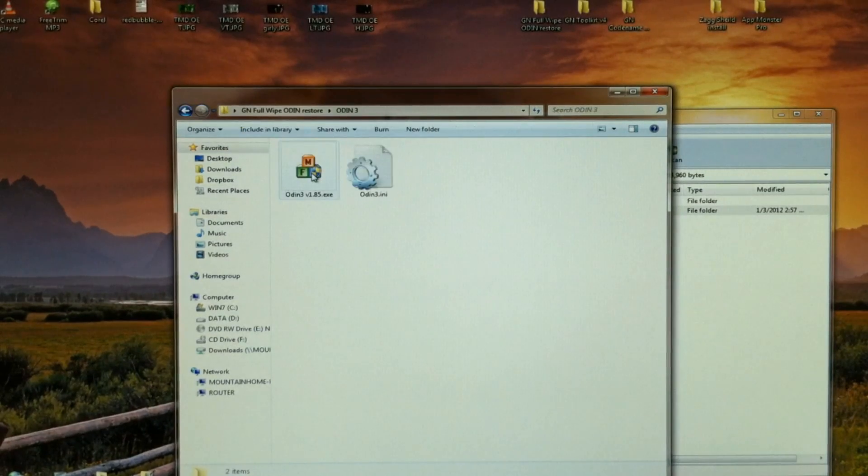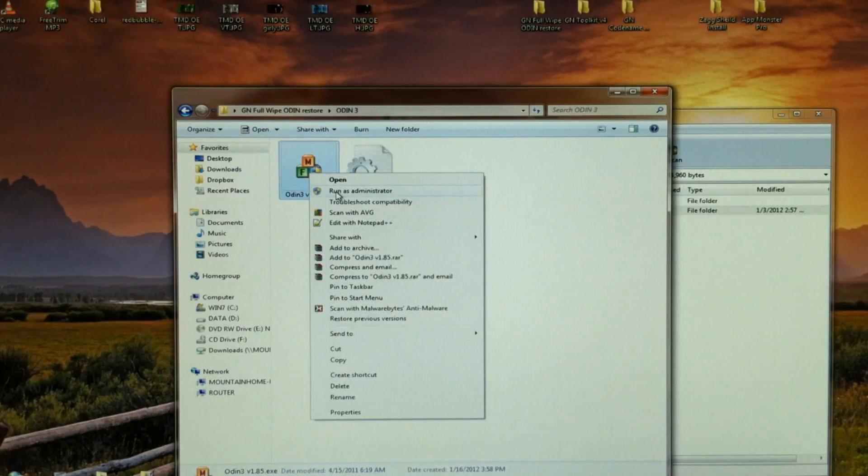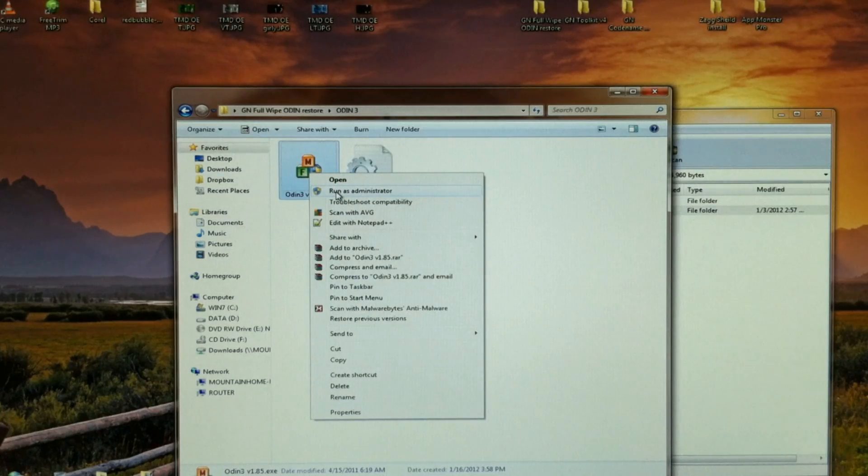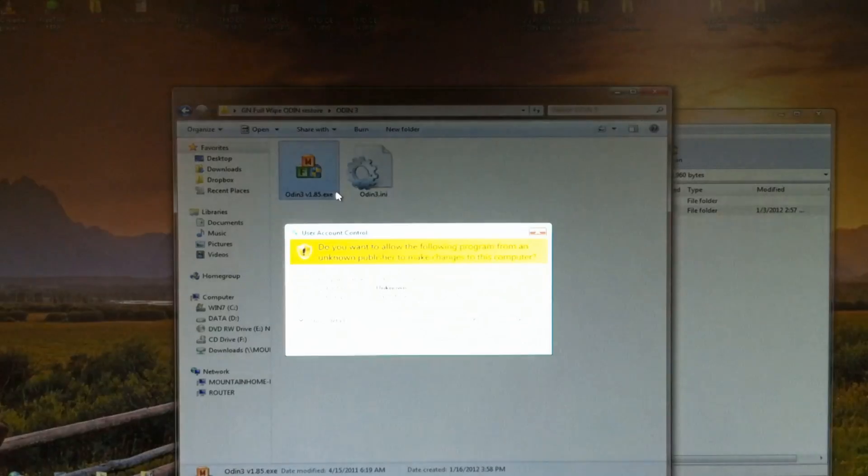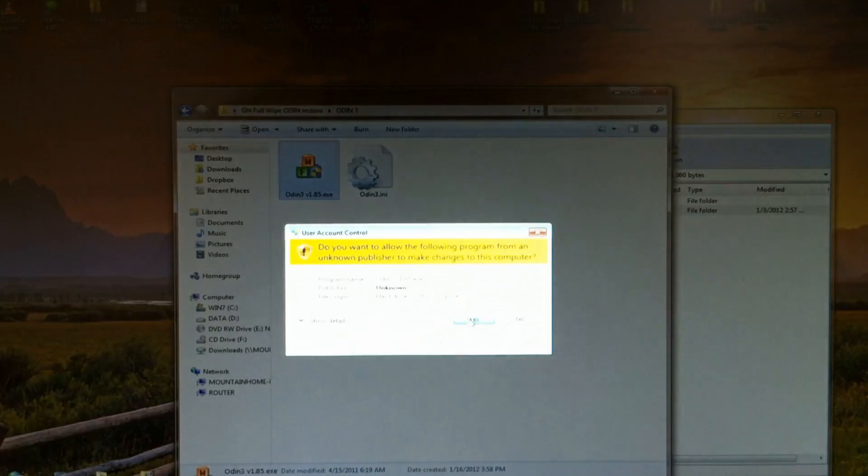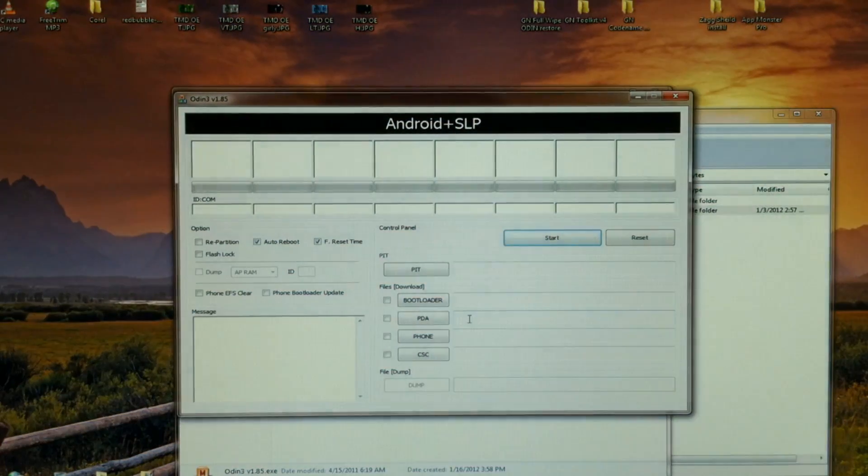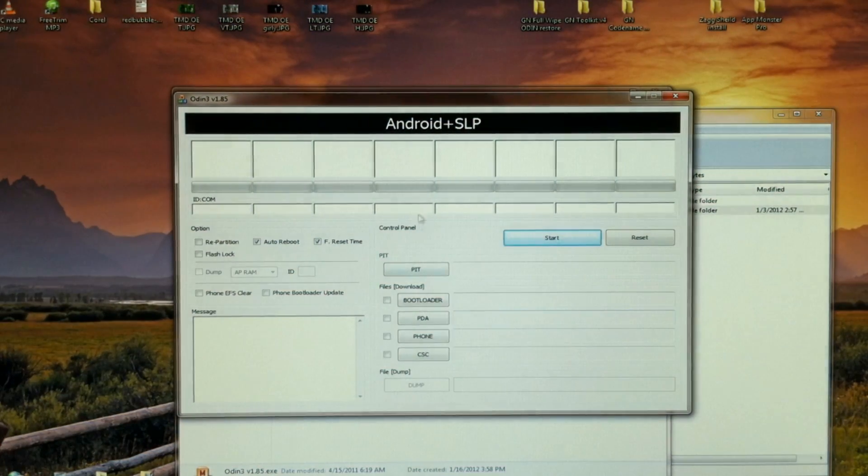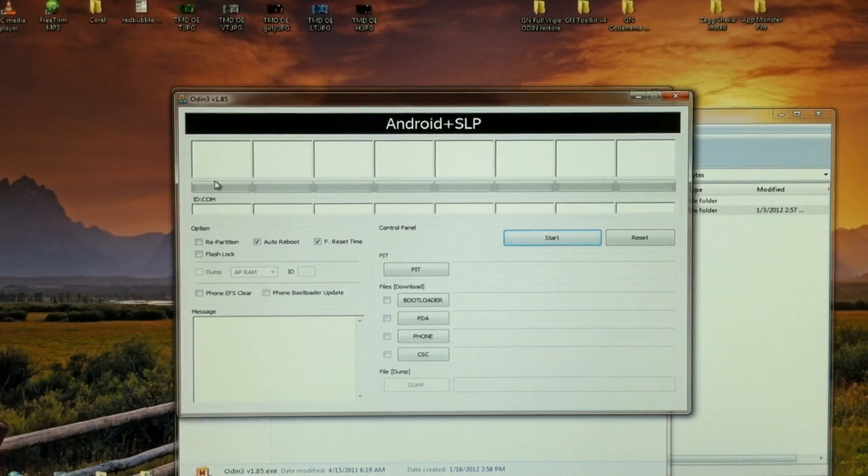Now let's go into Odin and we're going to open that up. And before we start, this is assuming you've already installed the Samsung drivers, the USB drivers.